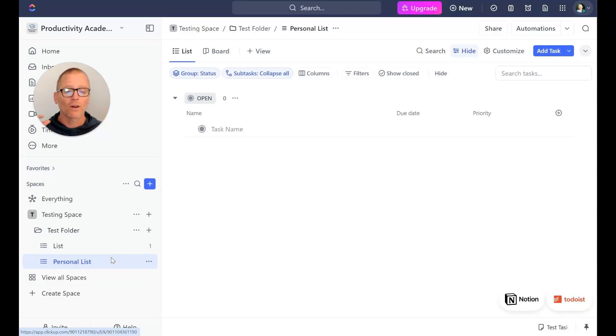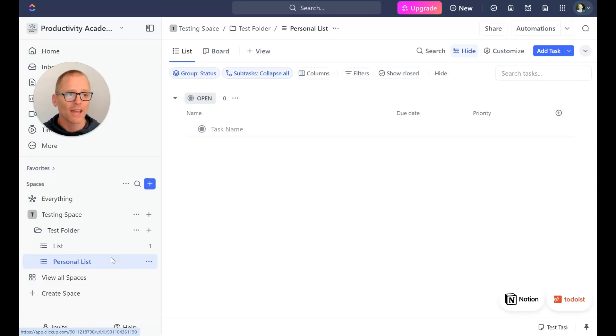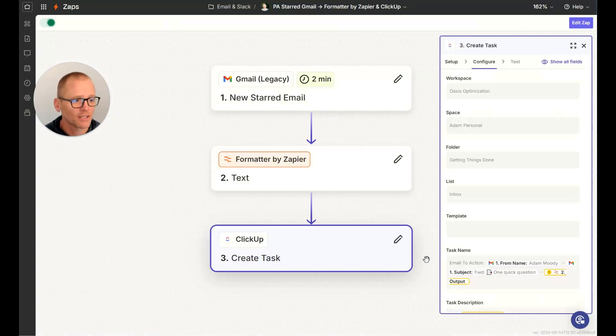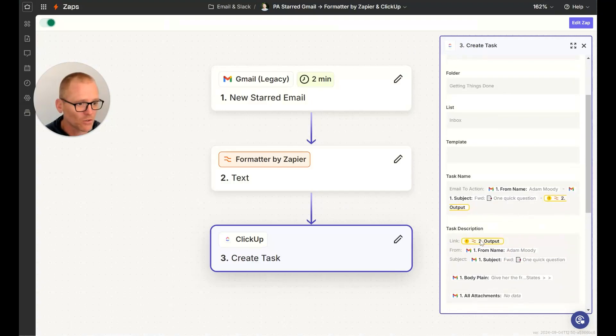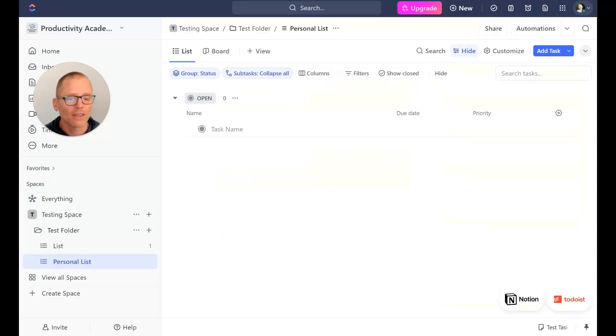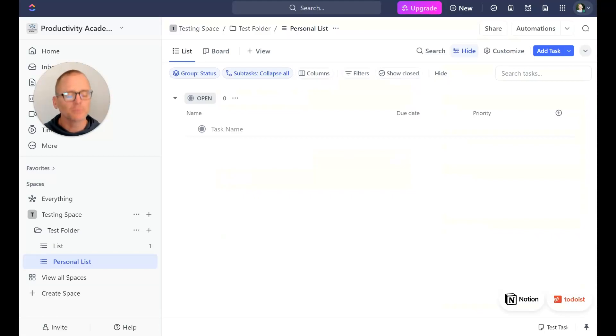In this Zap if you go in here and we look we can see we have the URL as a link as part of this. Okay, so that is really handy to have.